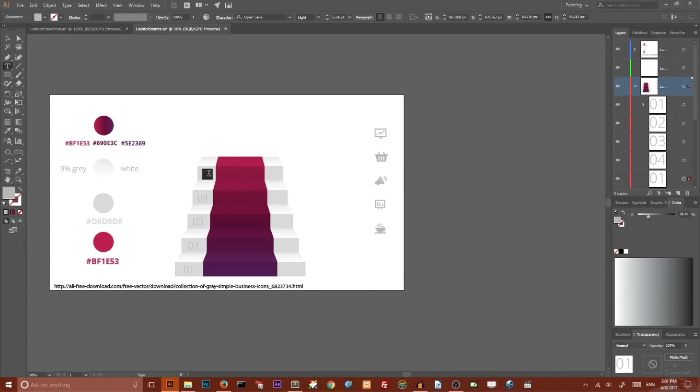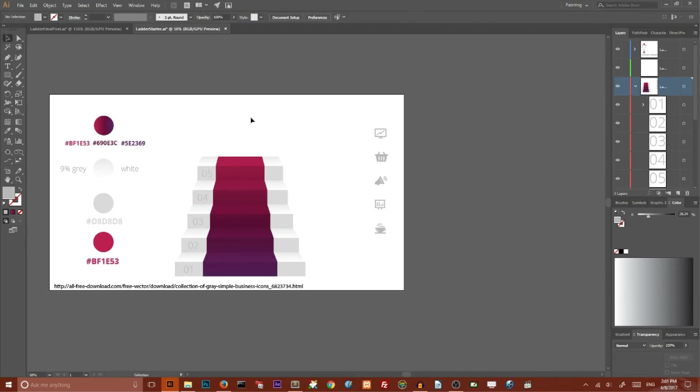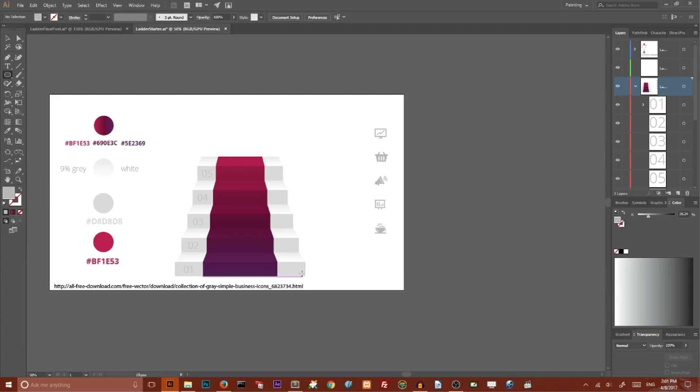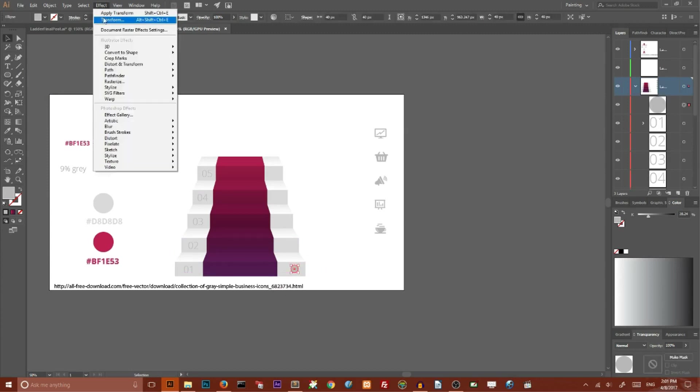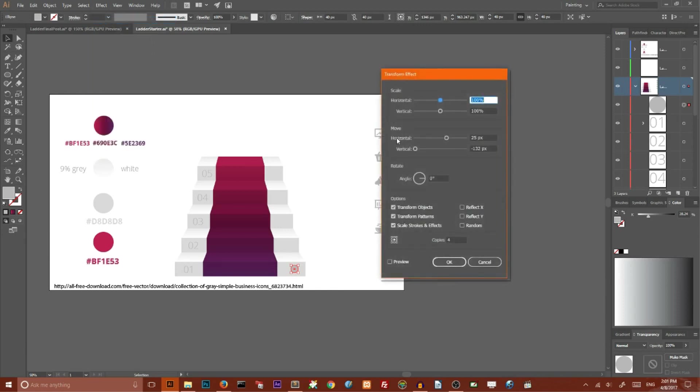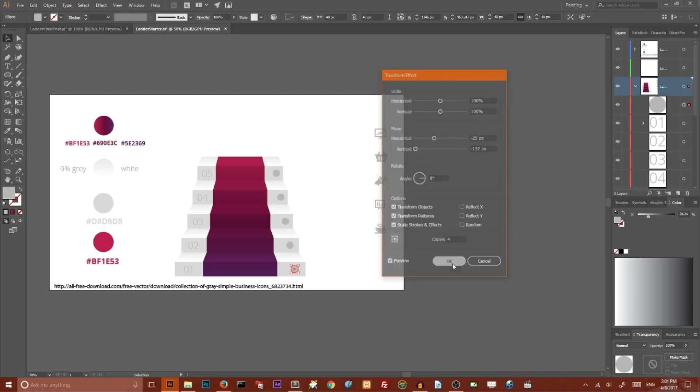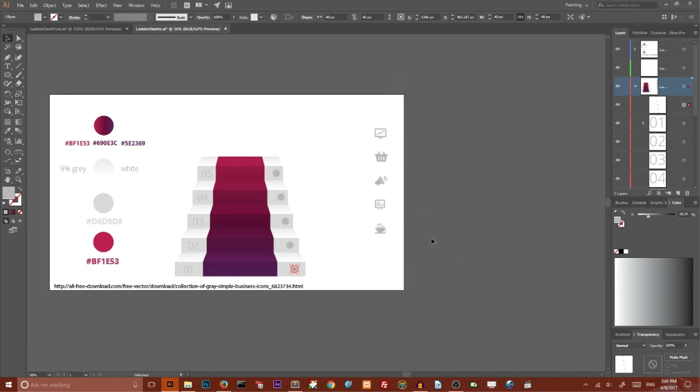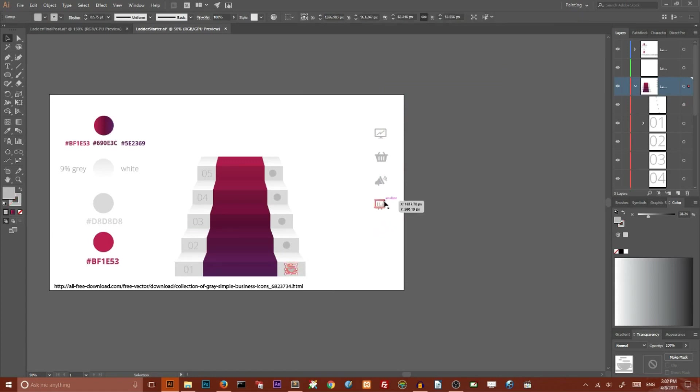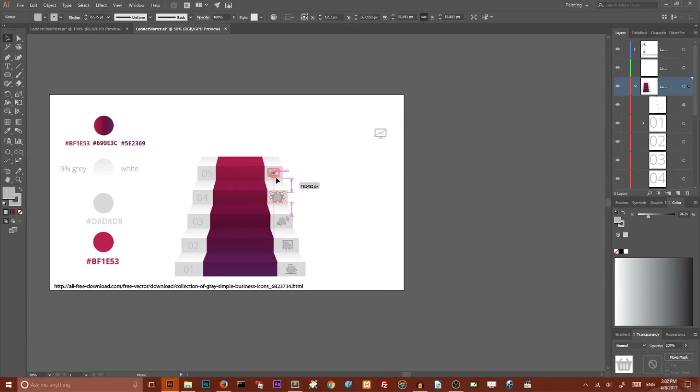Now I want to place my icons, but I want to create some placeholders for them. Go to the Circle tool, create a circle, then go to Effect, Transform. Set the horizontal move value to minus 25 pixels, check preview, and click OK. Now I'm going to place my icons on these circles and delete my circles.